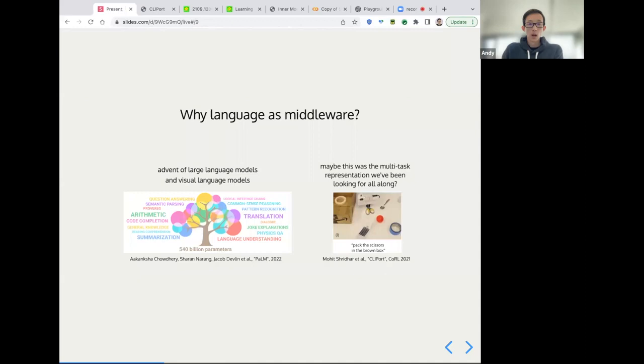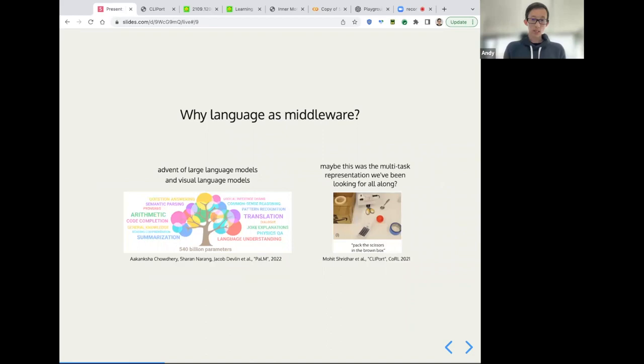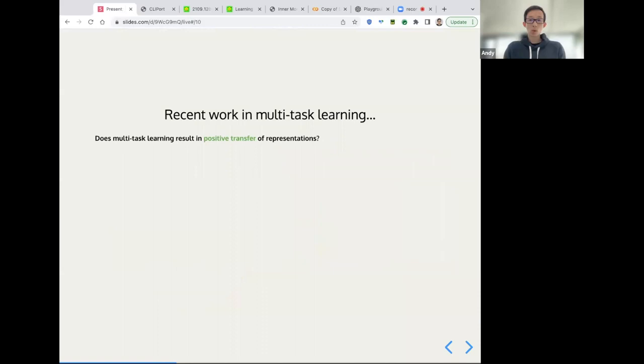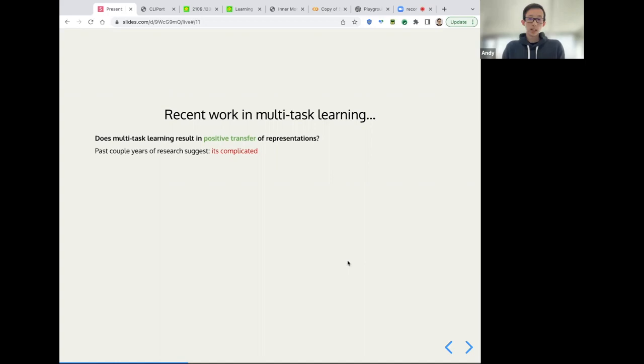So why language as middleware? On the one side we have the advent of large language models and visual language models, but also we're starting to get some growing evidence in multitask learning literature that are starting to point towards language as the multitask representation that we've been looking for all along. So to dive into that a little bit more whenever I think about generalist robots, I think about robots that can do many tasks. And if we look at recent work in multitask learning, a key question for the area is does multitask learning result in positive transfer of representations.